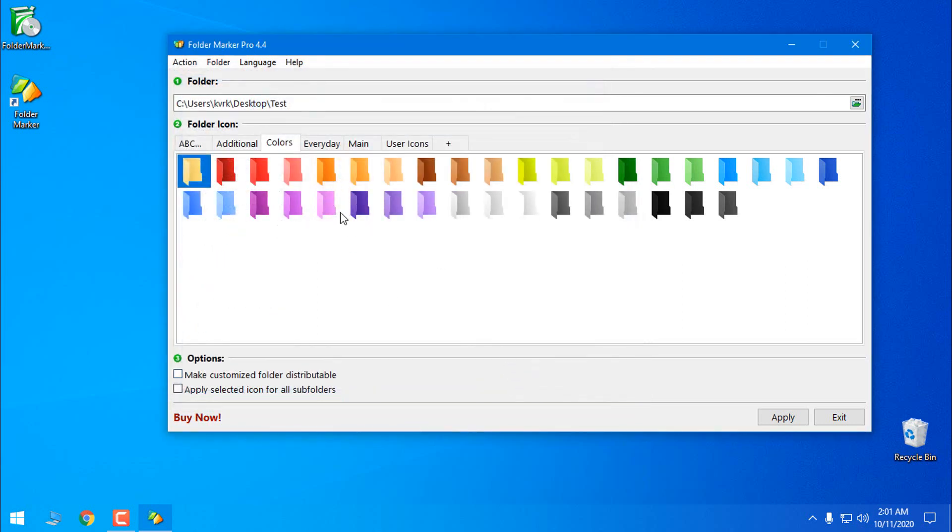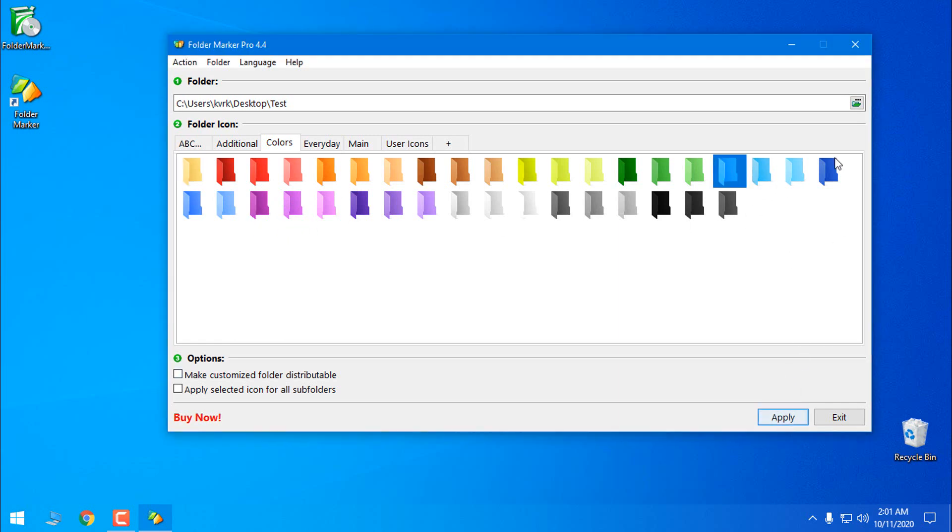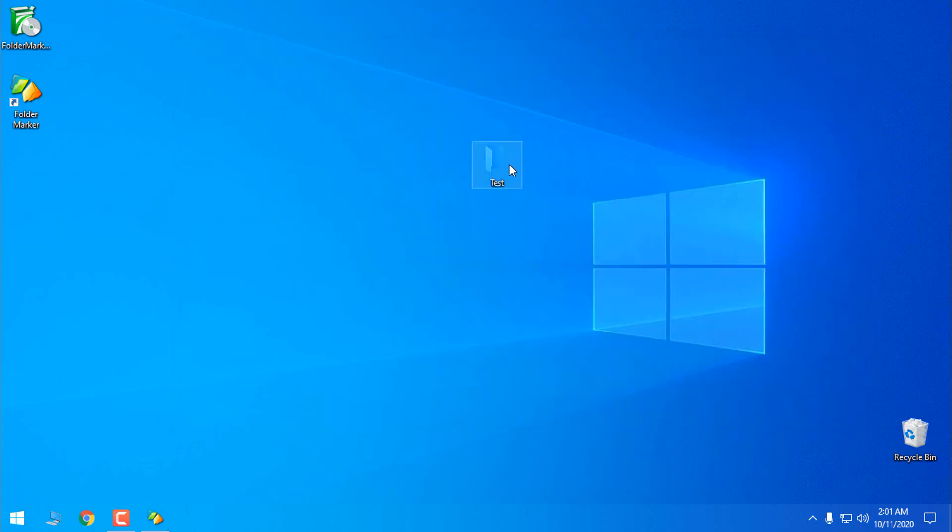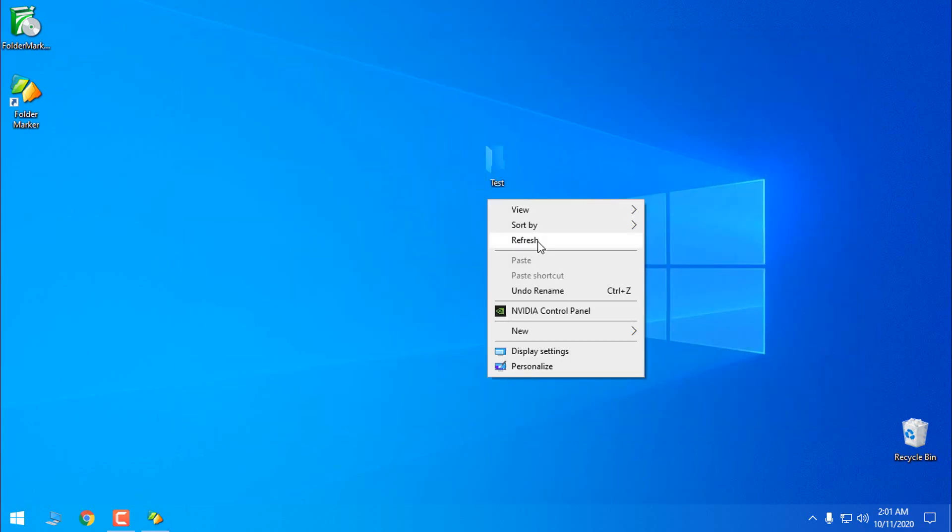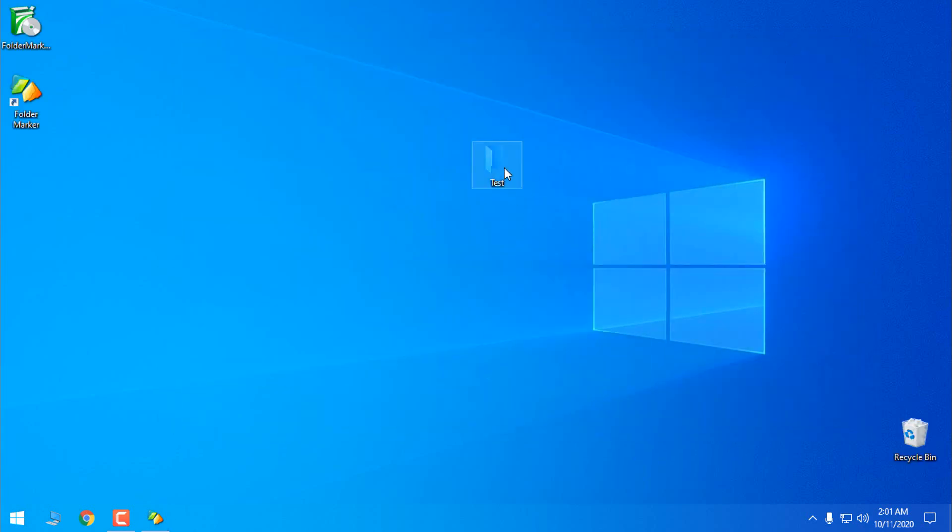I'm going to select the folder and then I'm going to pick up the color. I will choose this one. I will click apply. Okay, and as you see the color of the folder is changed.